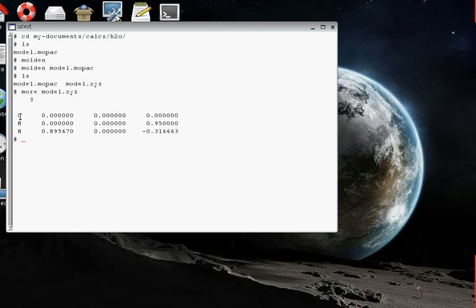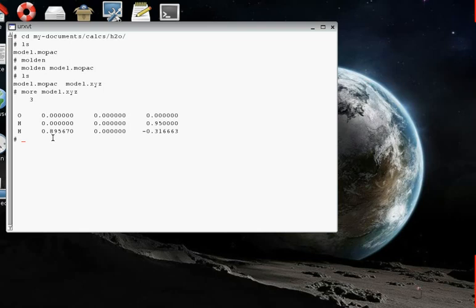It placed the oxygen of the water molecule at the origin of our system, so its coordinates are 0, 0, 0. And then the hydrogens were placed, one of them at 0, 0, 0.95, and one of them at 0, 0.890, minus 0.3. And that gives the structure that we built using Molden.